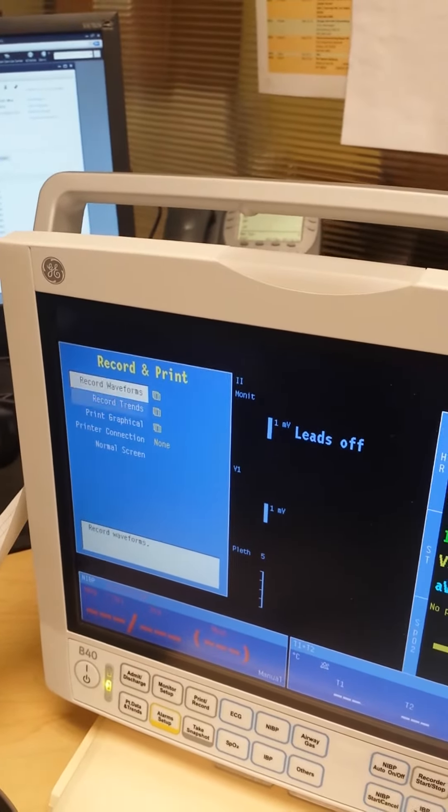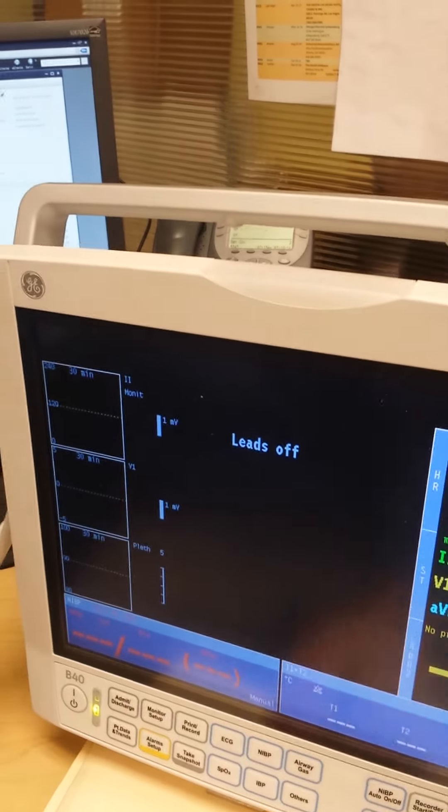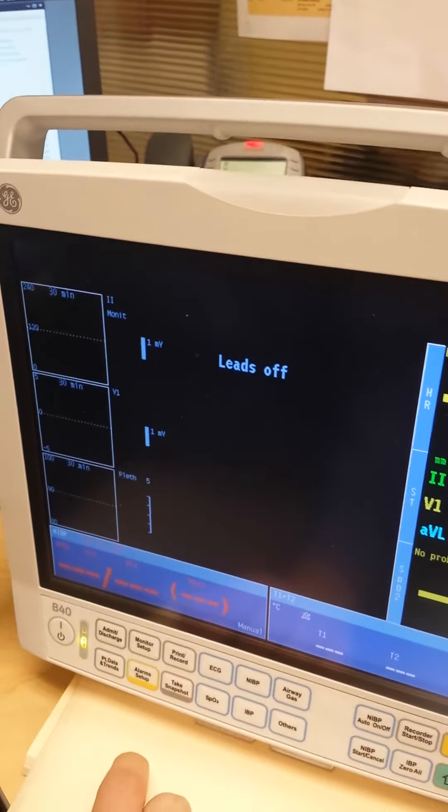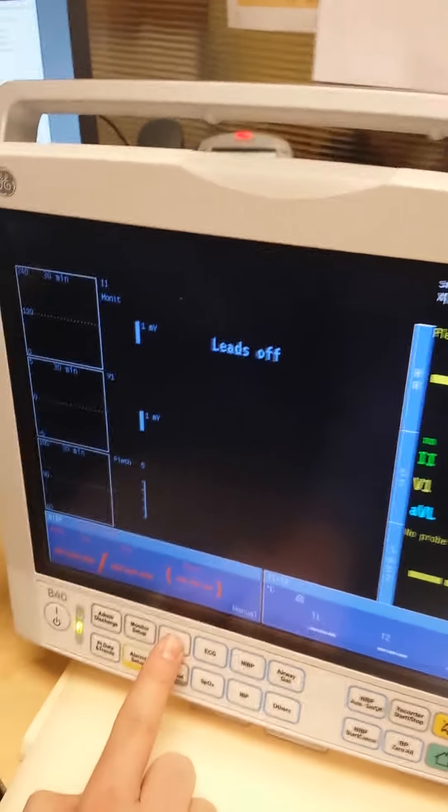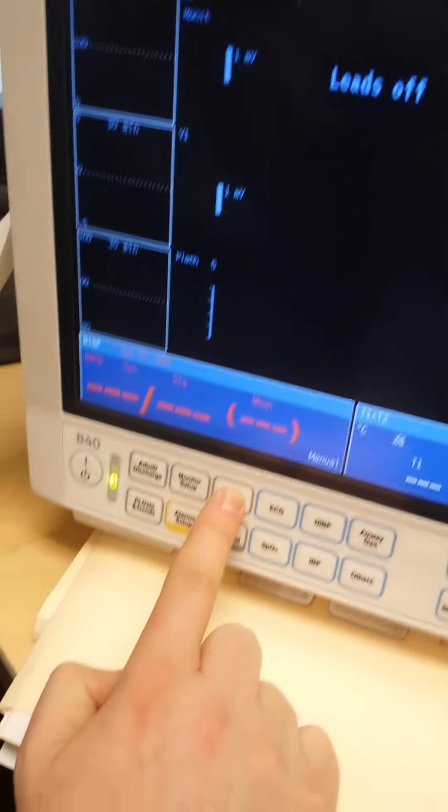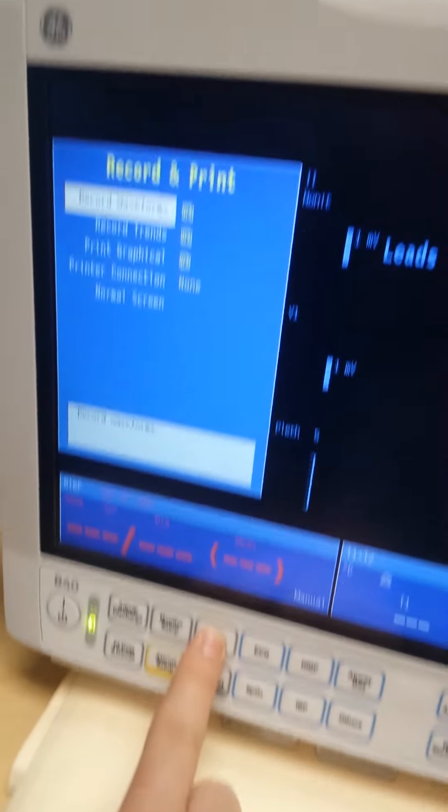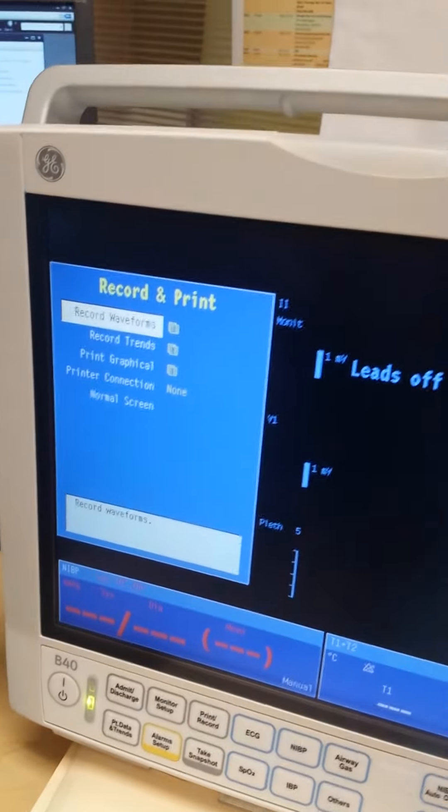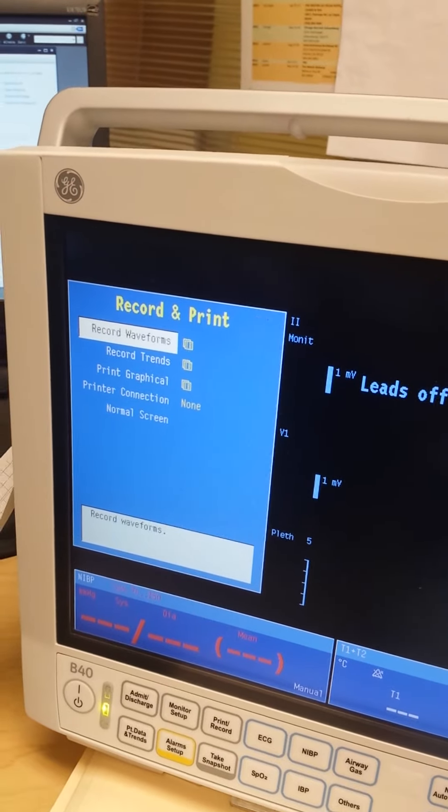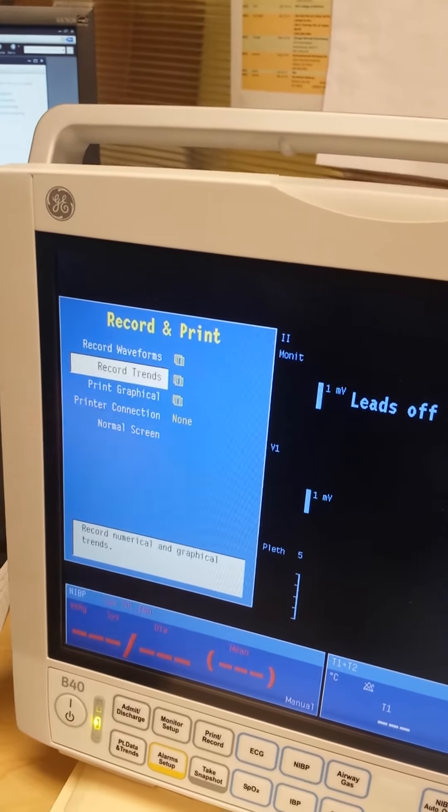So let's say the patient's hooked up to leads and we've got a waveform of ECG. What do we do to get the print strip? We hit print record, in the menu we scroll down to print graphical.